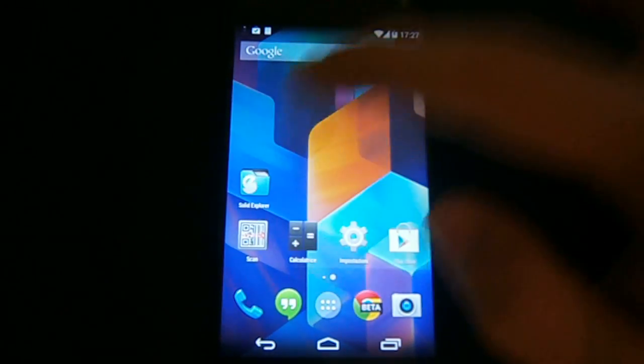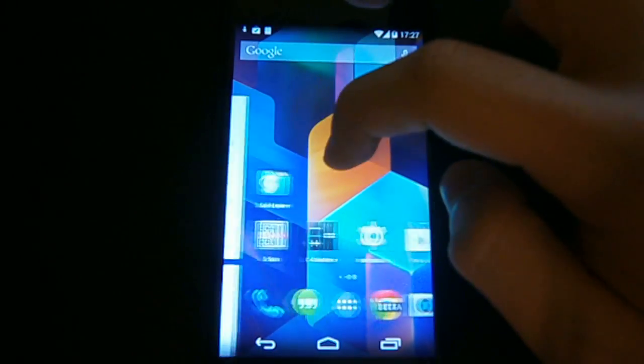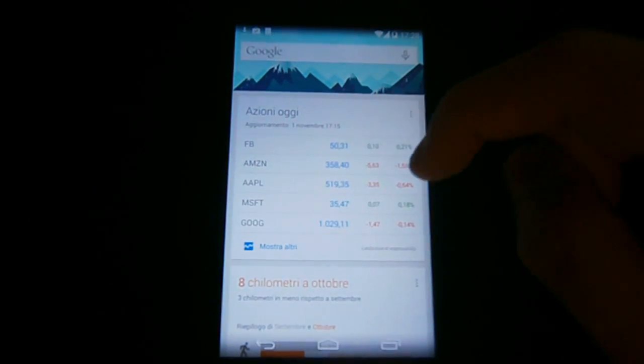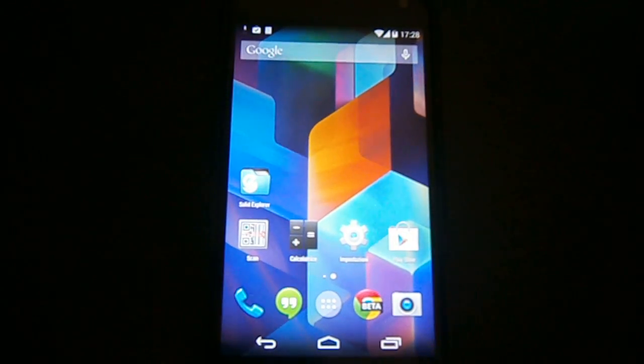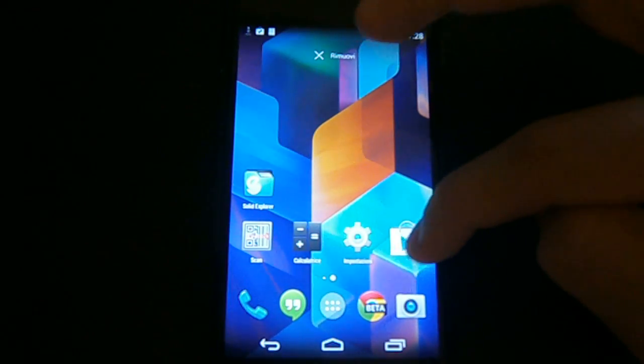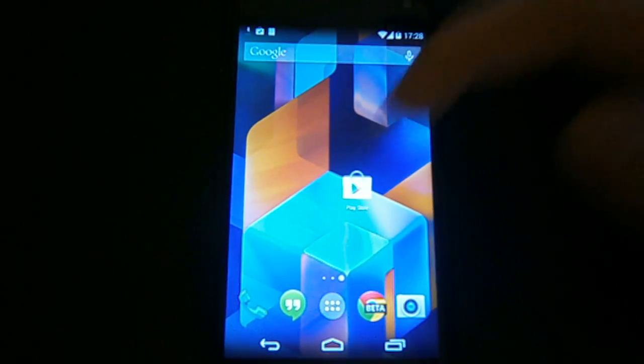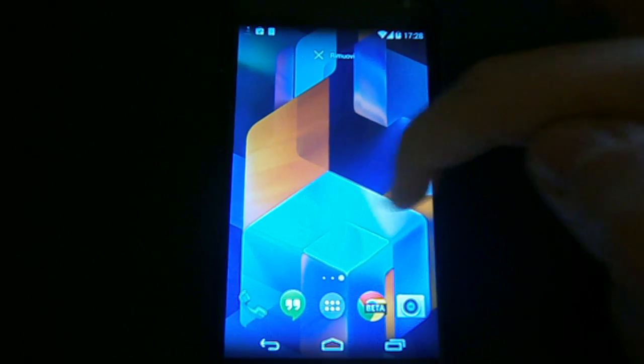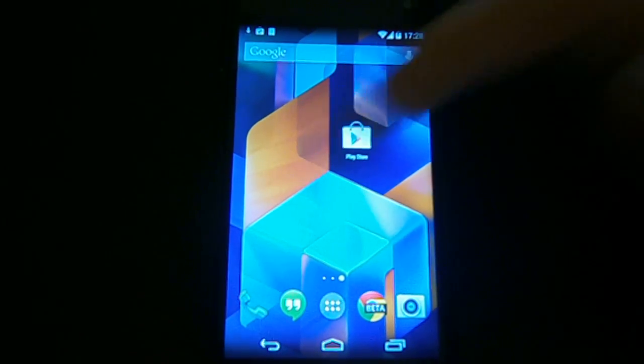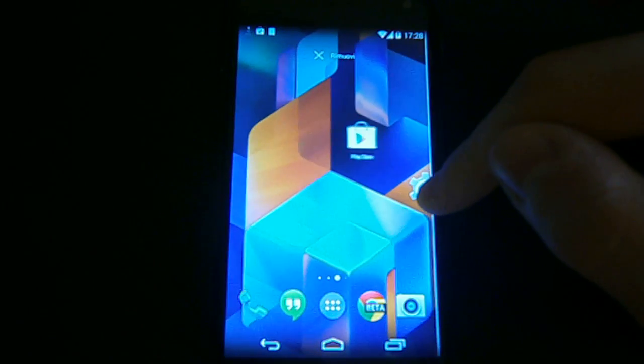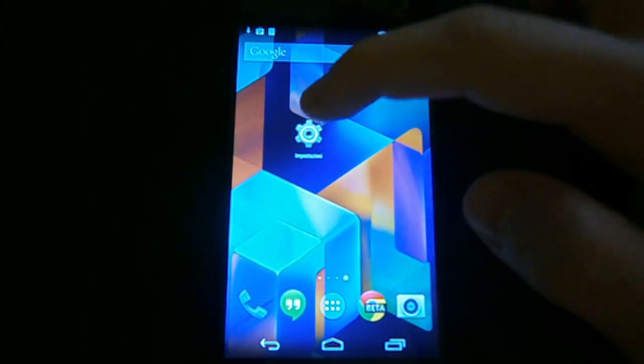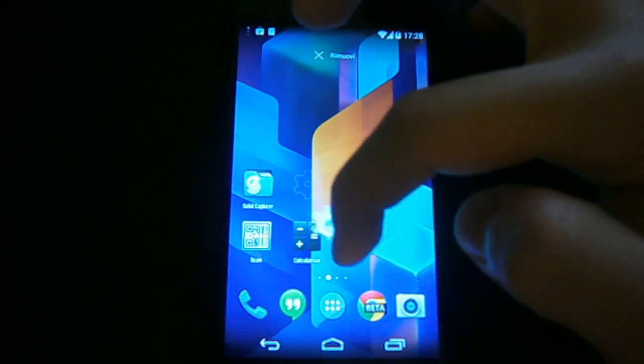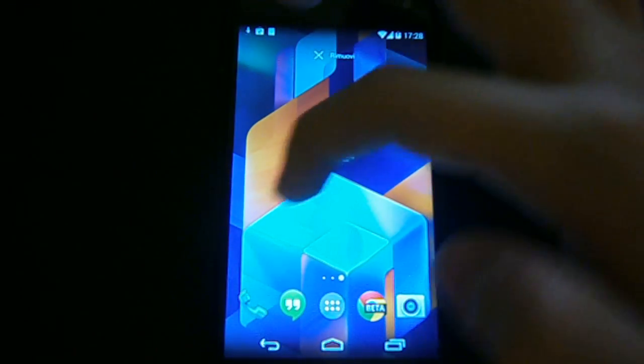You see we have just one page and if we swipe right we have Google Now if it is configured. And if we want to add more pages we just have to move an app to the side and a new page is created. Since this page only contains one element we cannot create a new screen. We have to do this before so that people don't create blank home screens.